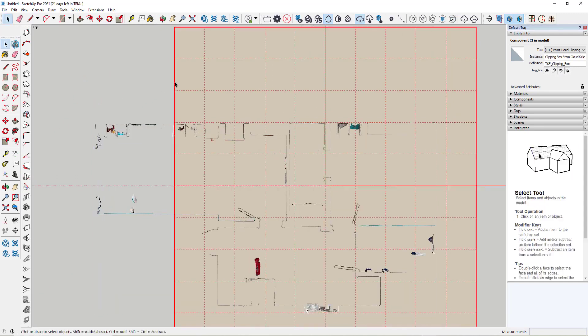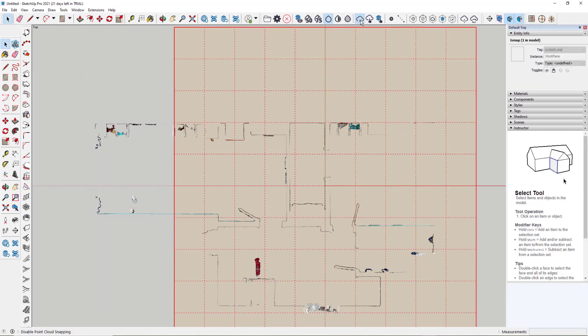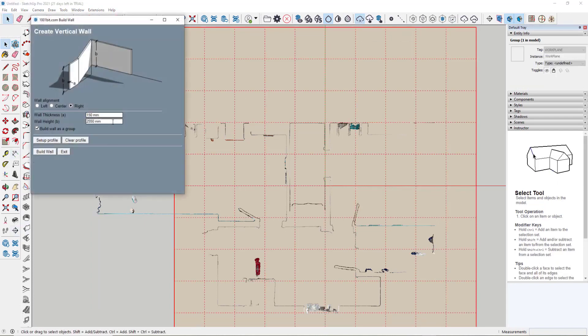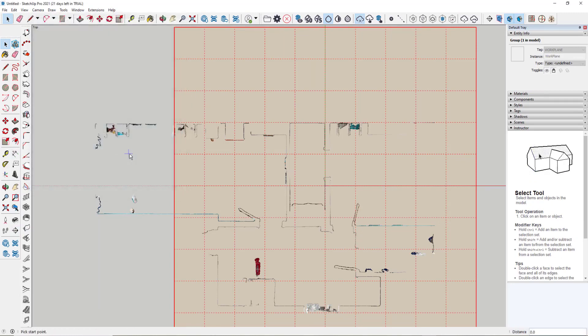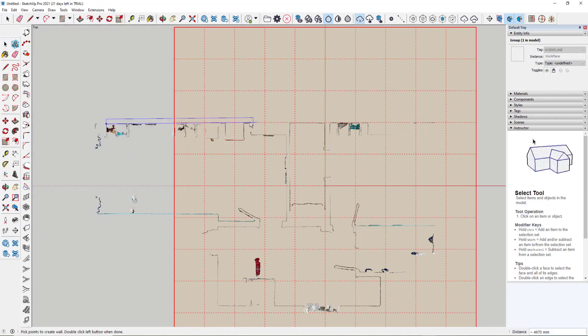So when we're ready, we double click on our working plane, we make sure our snaps are off, we go to our wall tool, we set our width and our height and our alignment.